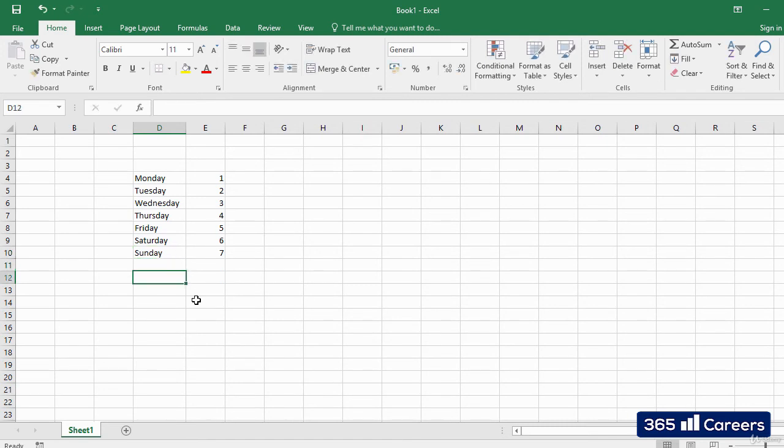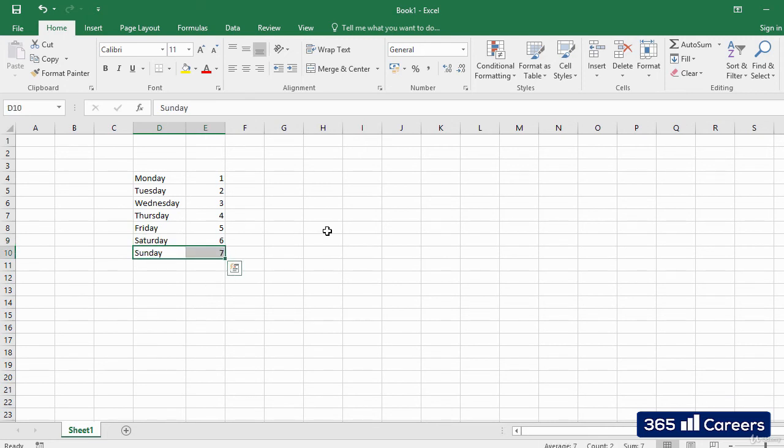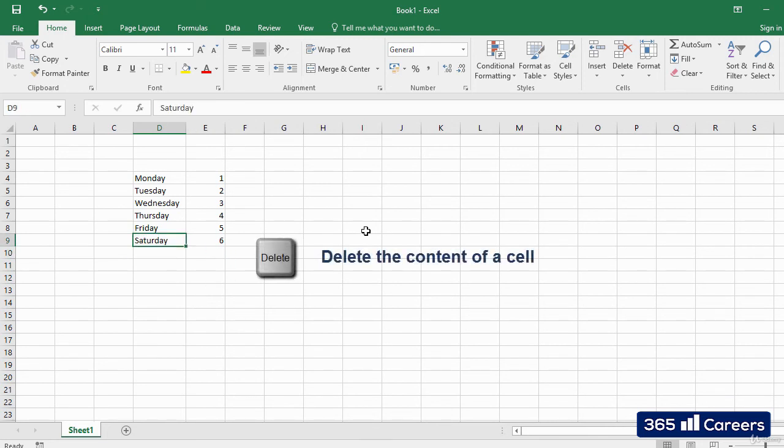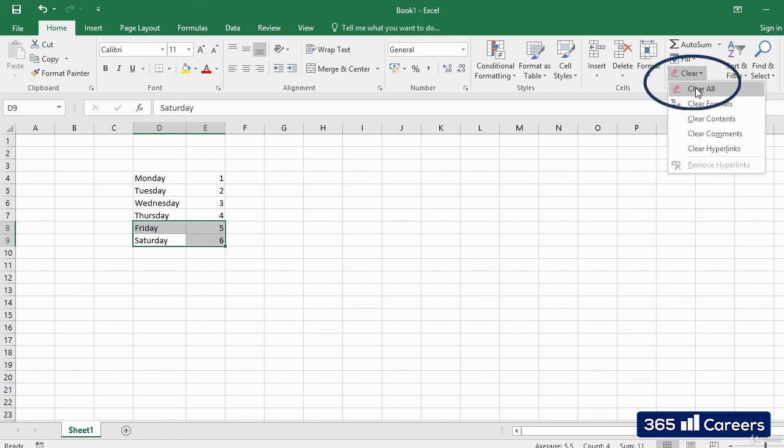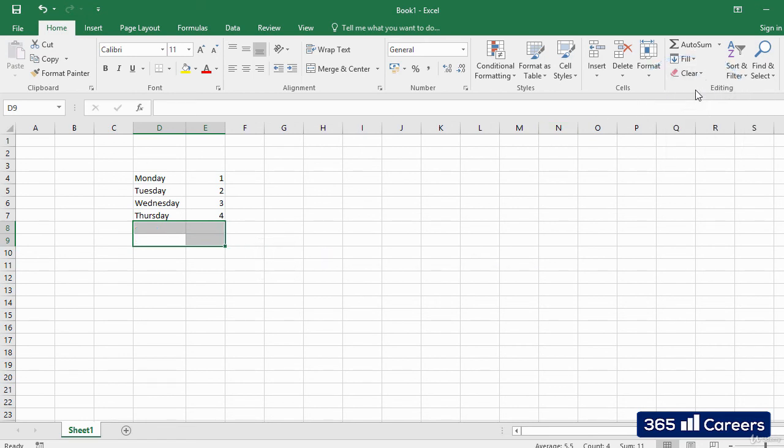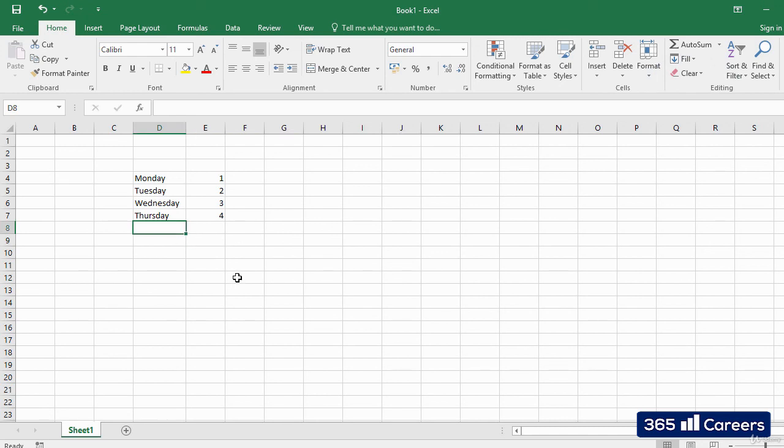If you want to delete the content of a cell, then you have two options. Use the Delete button on the keyboard or the Clear command in the Home tab. The difference between the two is that Delete leaves any previous formatting that you had, while Clear is able to remove the entire content of the cell.